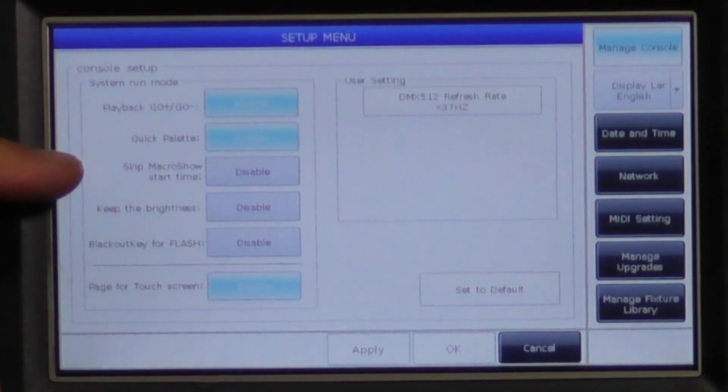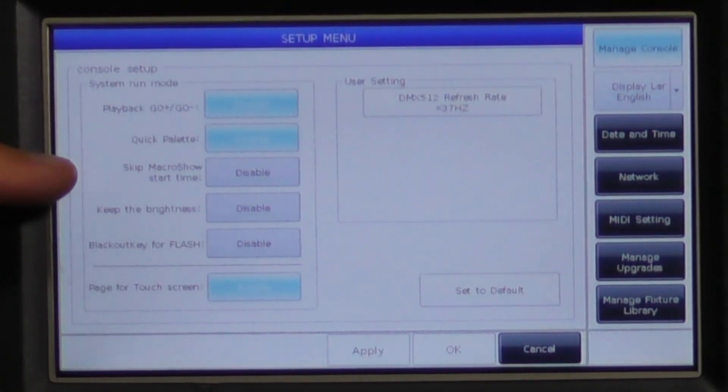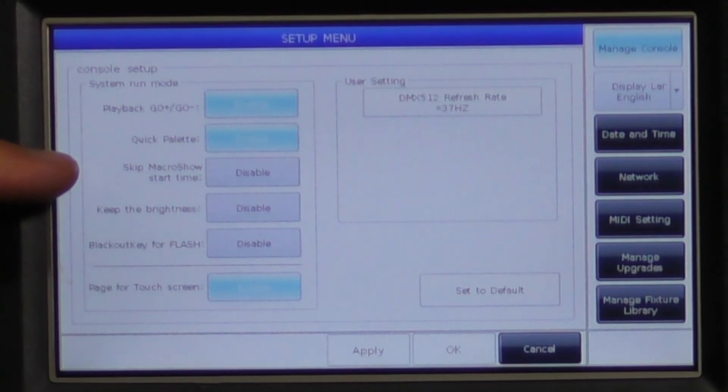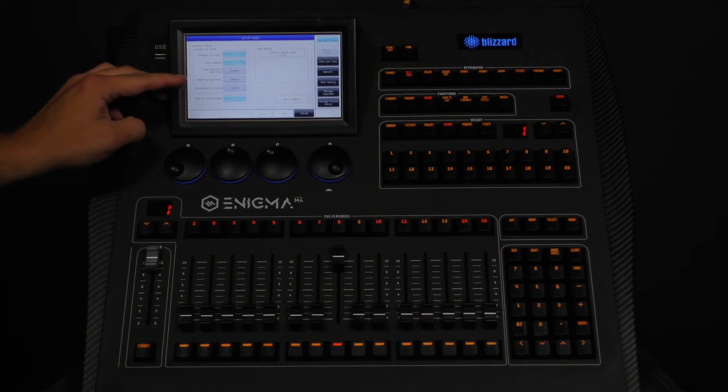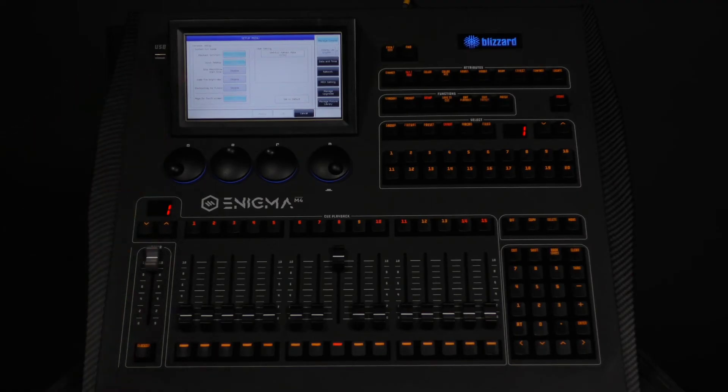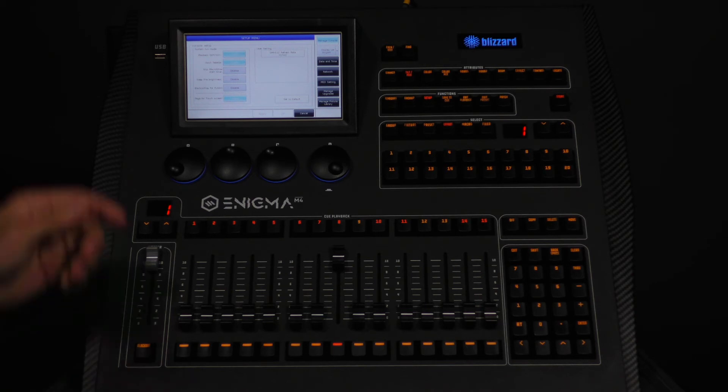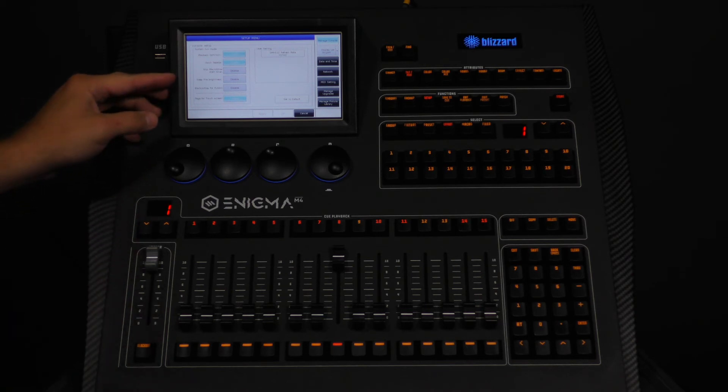Skip macro show start time is used when you want to skip over the first time slot in macro shows. Keep the brightness when enabled will keep your fixtures illuminated when using the arrow keys to switch between them. The default for this option is disabled.